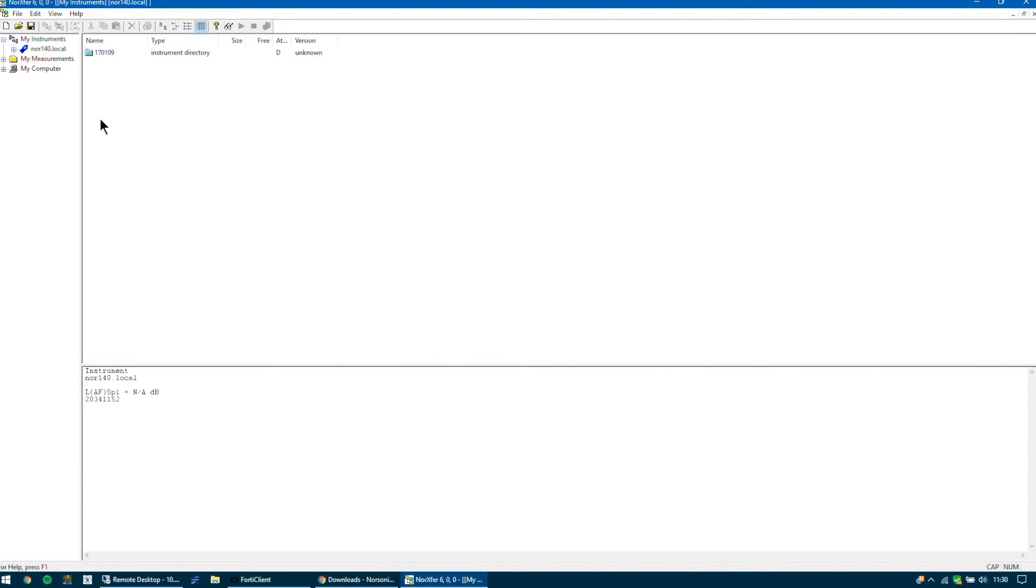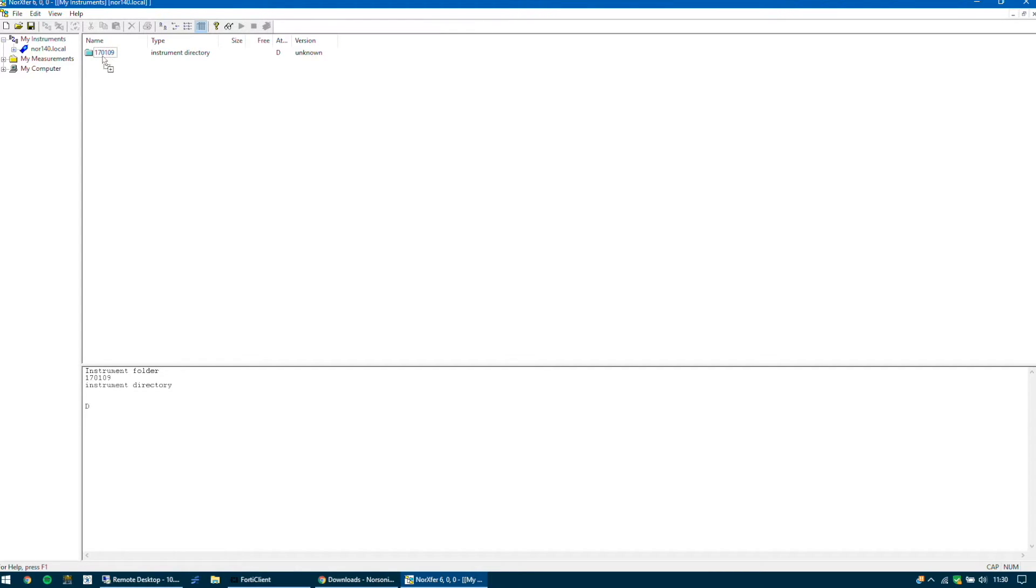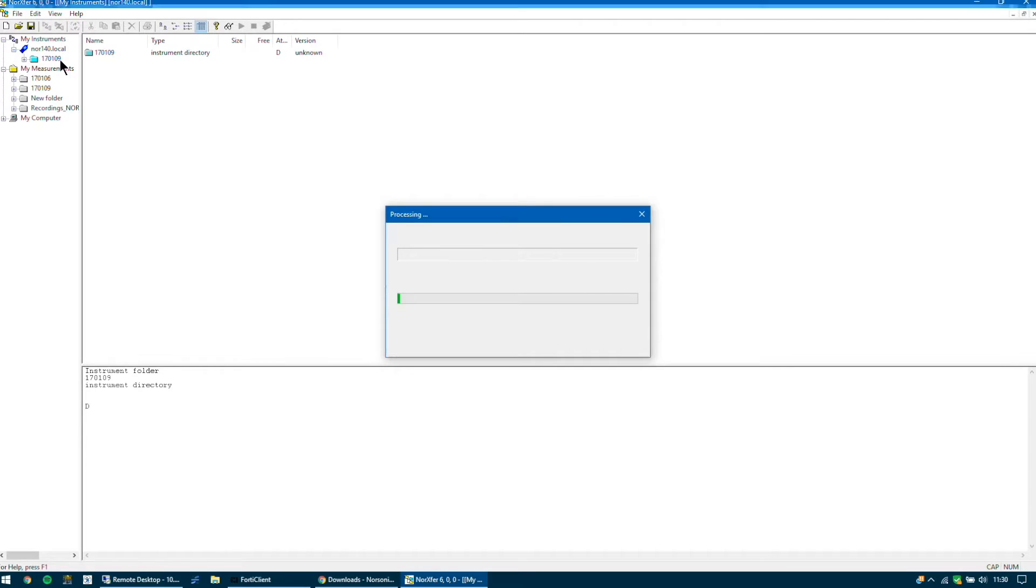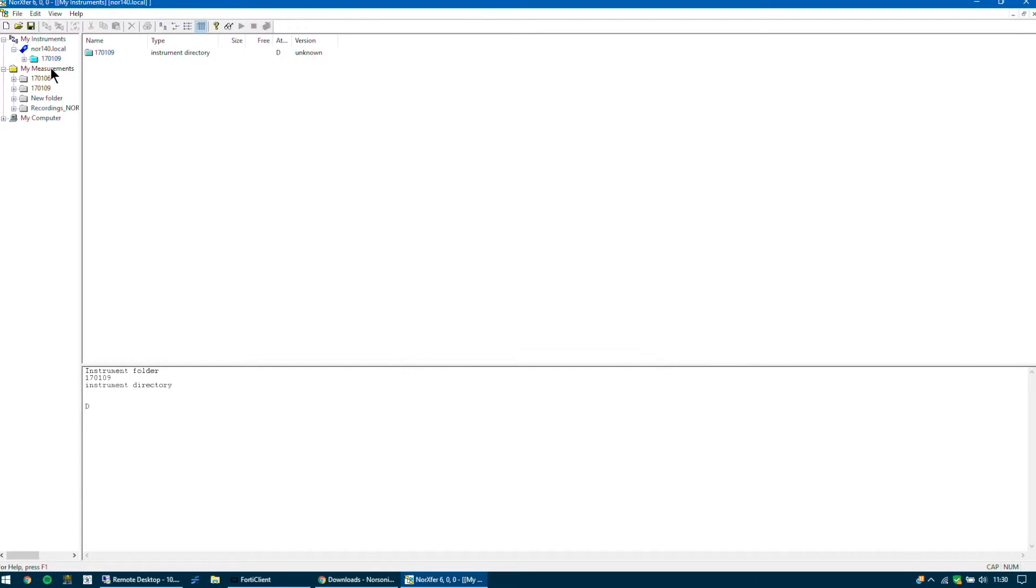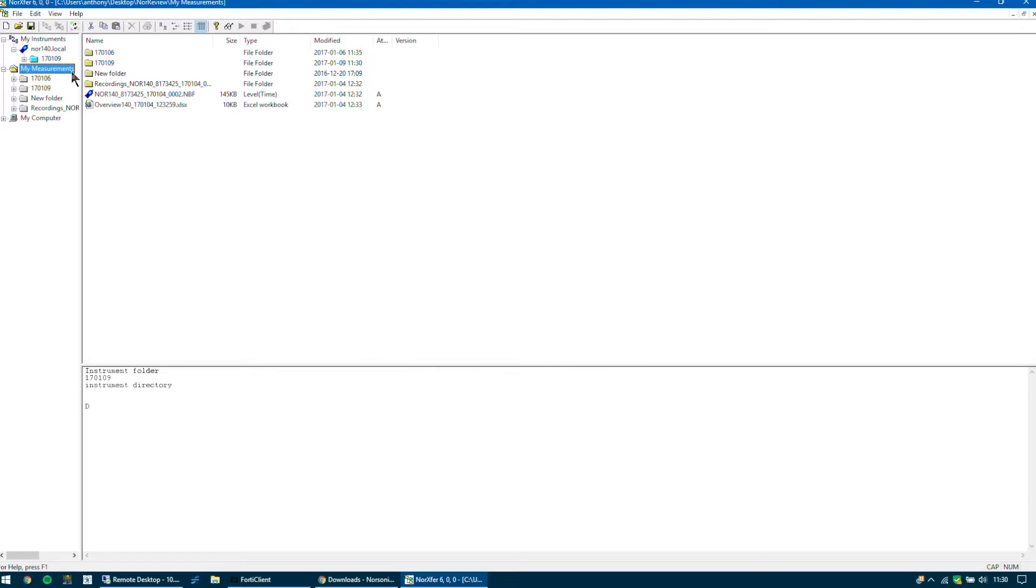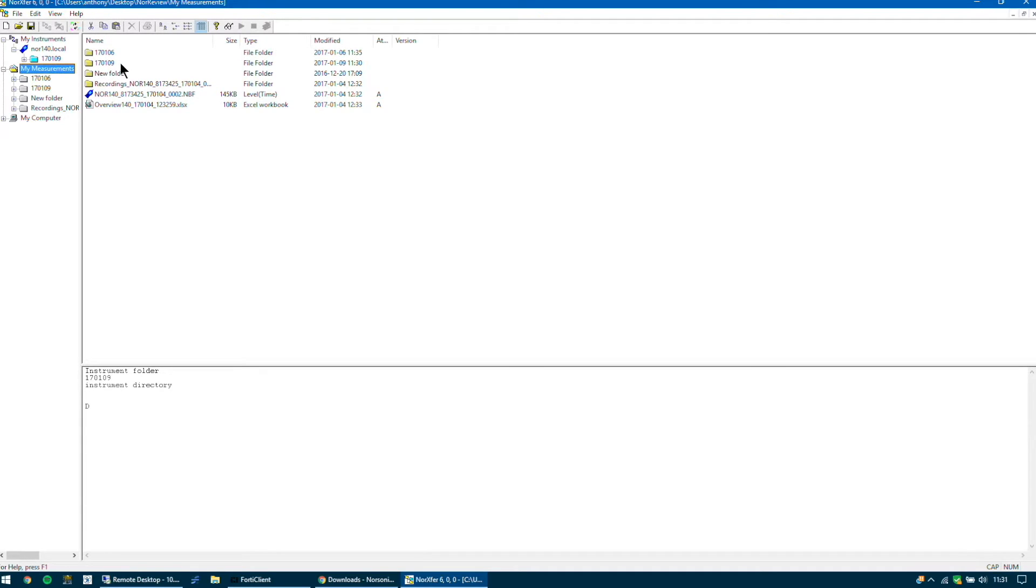Now you can copy this folder into my measurements to download that. So if I do that, drag it and drop it into my measurements. You can see it's now appeared in my measurements. So I'm looking at the folder up here 17-01-09. As you can see it's in reverse date order. So if you double click into that folder you'll then see your measurements.